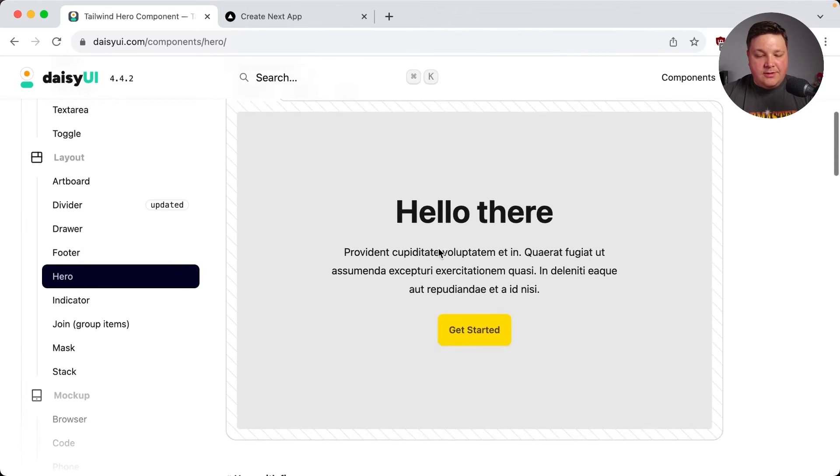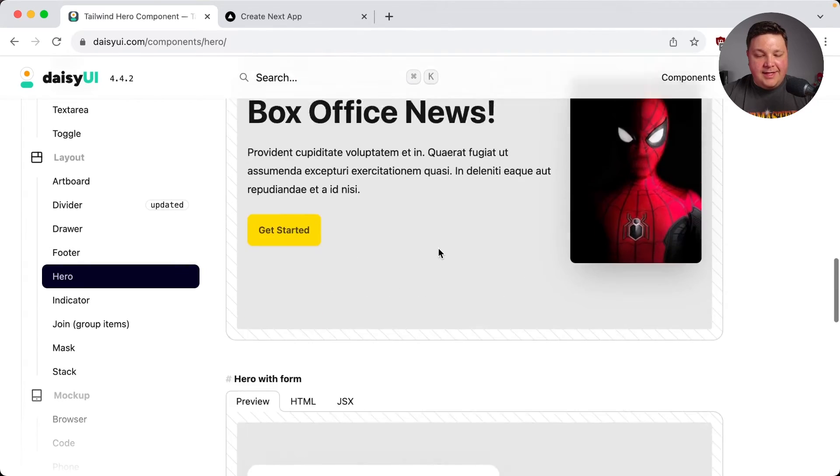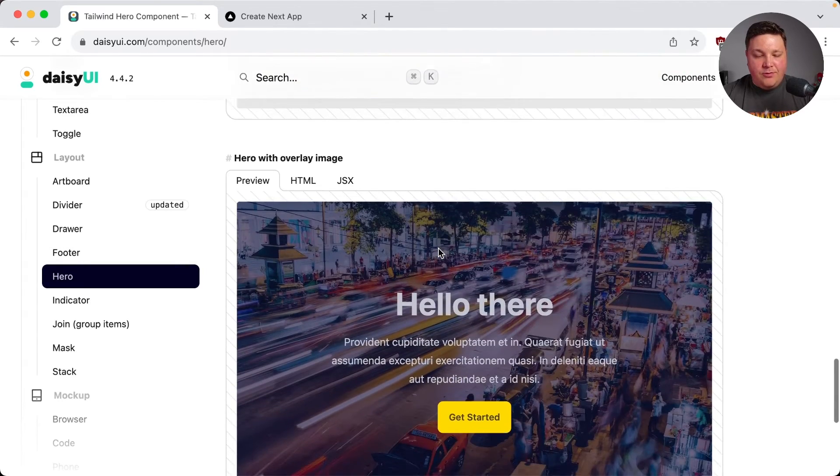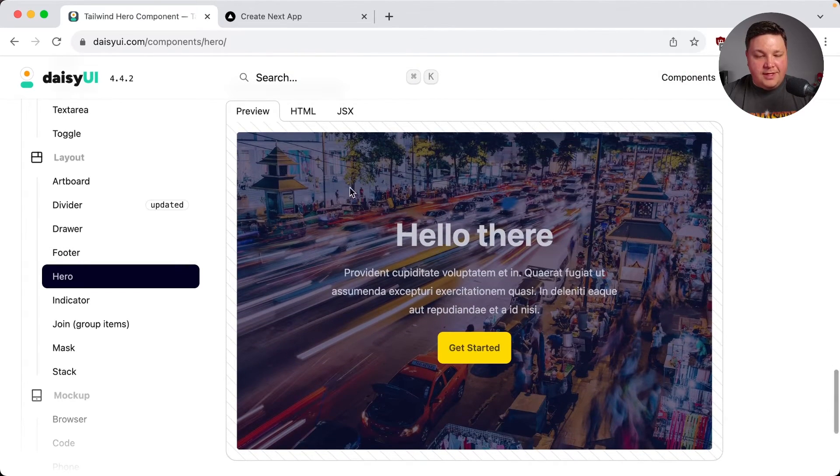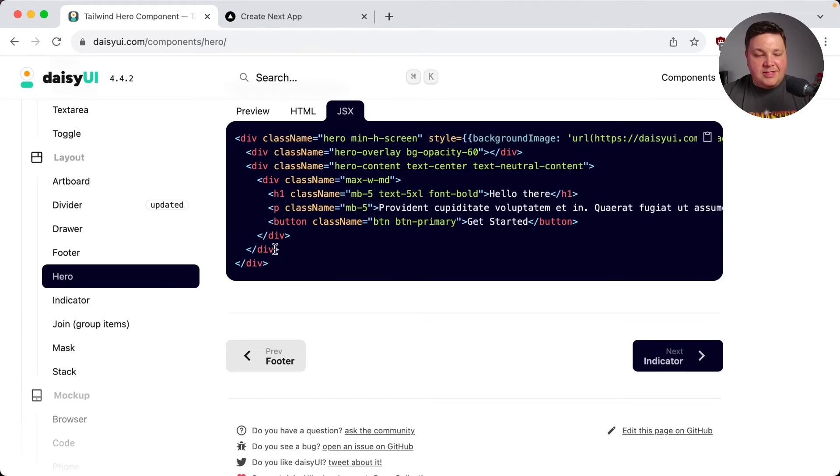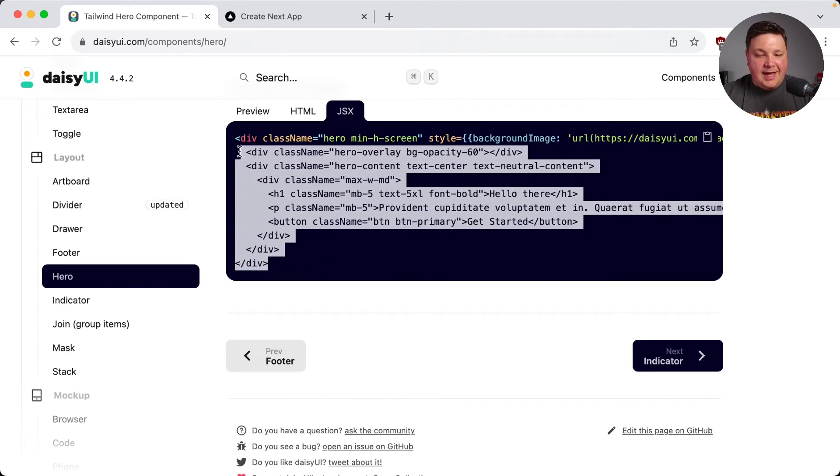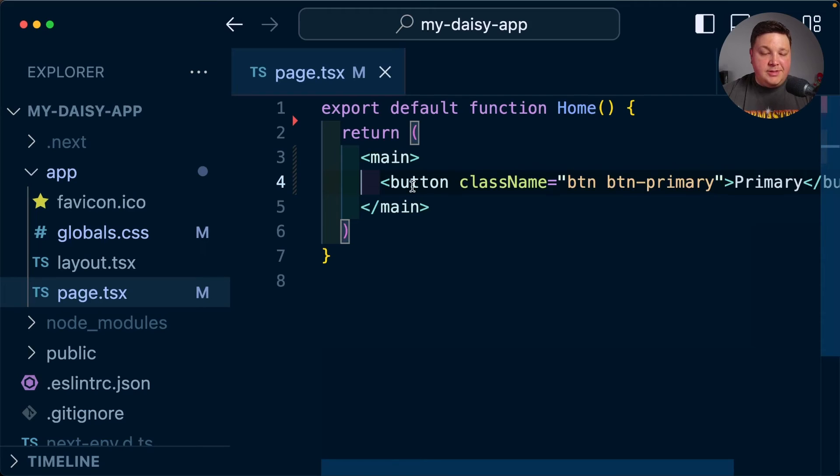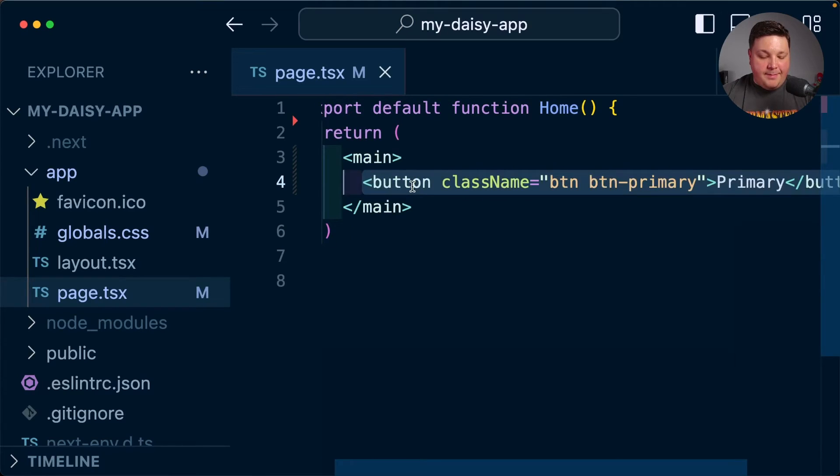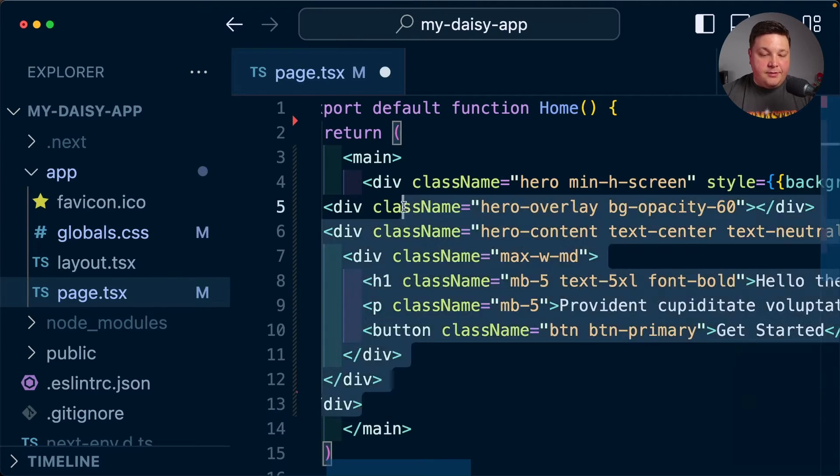And I'm going to scroll down and let's find, I like this big one with all the different imagery in the background. So I'm going to copy this JSX and I'm going to copy this entire block.